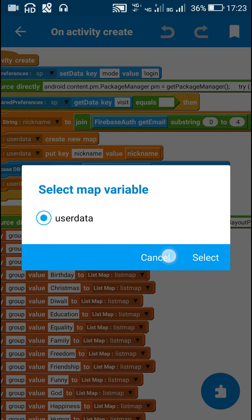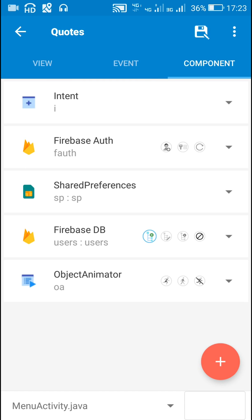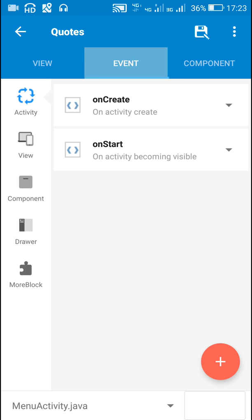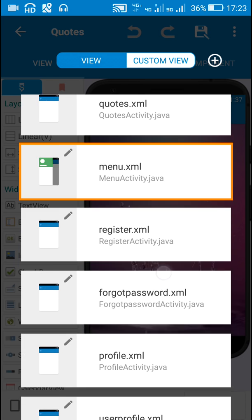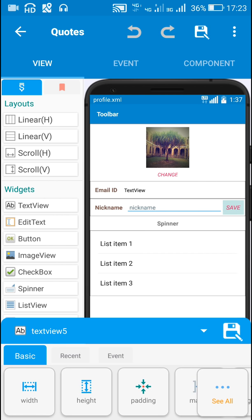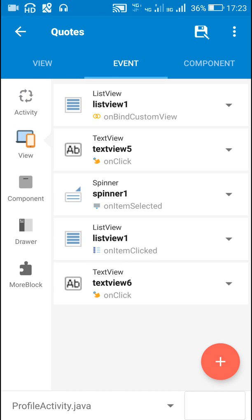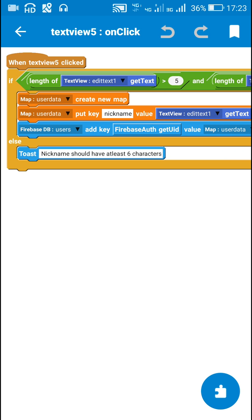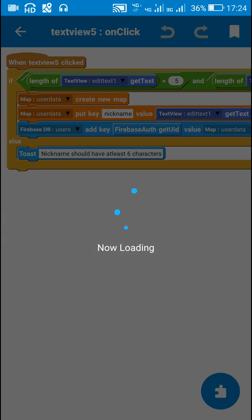Then I clear this map variable. For this I have this Firebase DB component 'users' with path 'users'. The user can later edit the nickname on a profile page where there is a button called 'text view 5 save'. When this button is clicked, the user can change the nickname using his own key: Firebase users, add key Firebase Auth getUID, value user data.